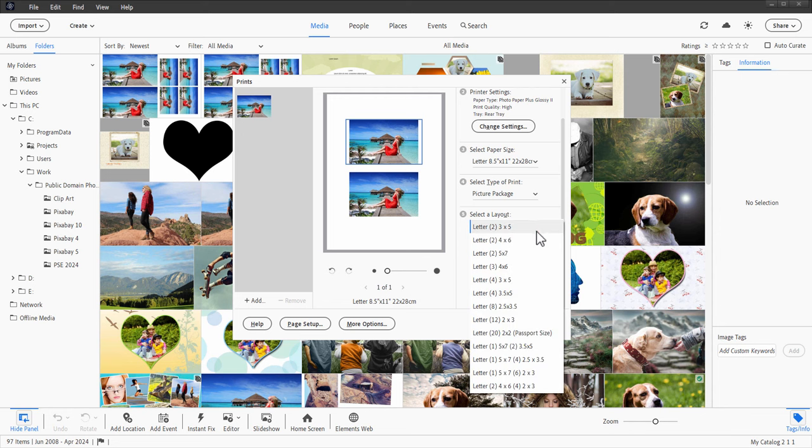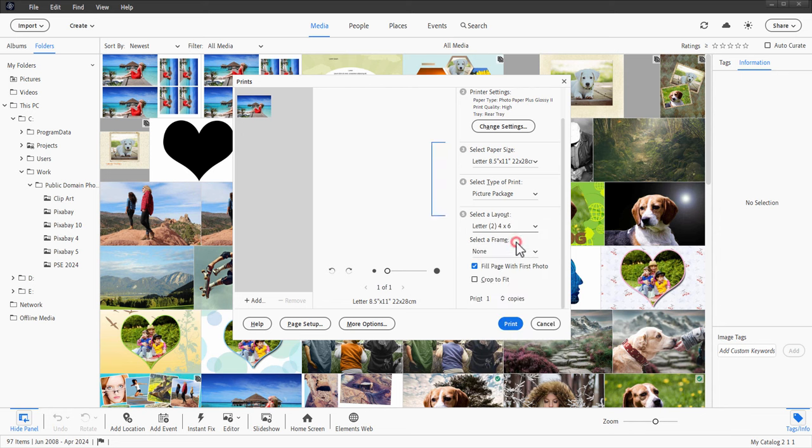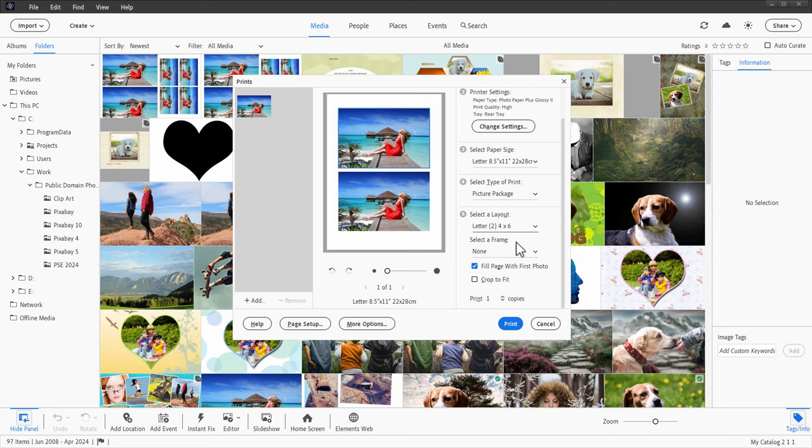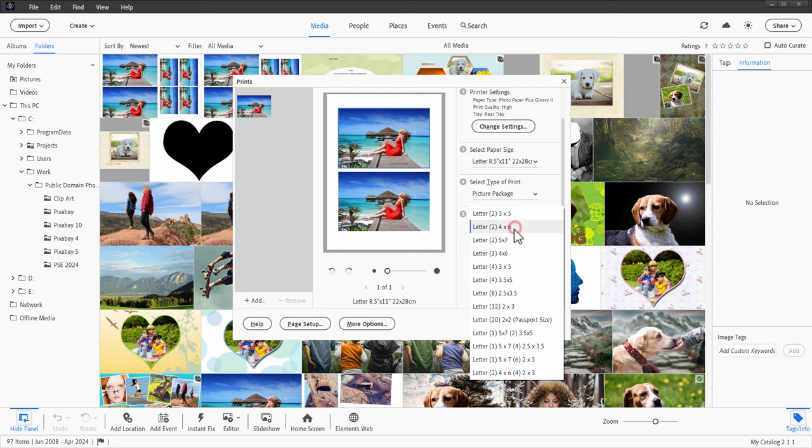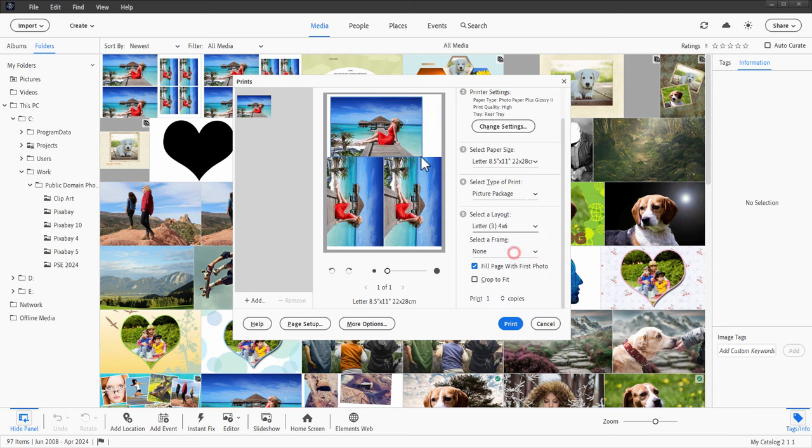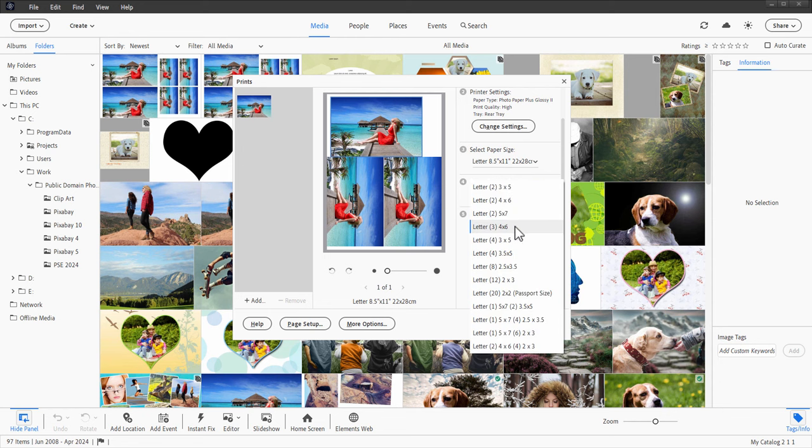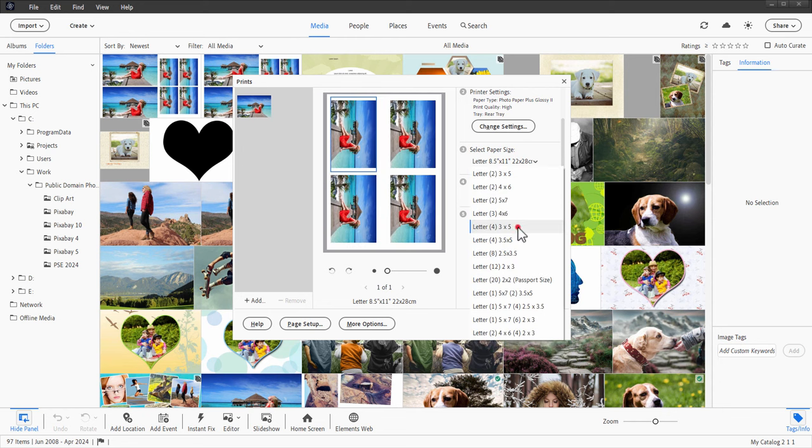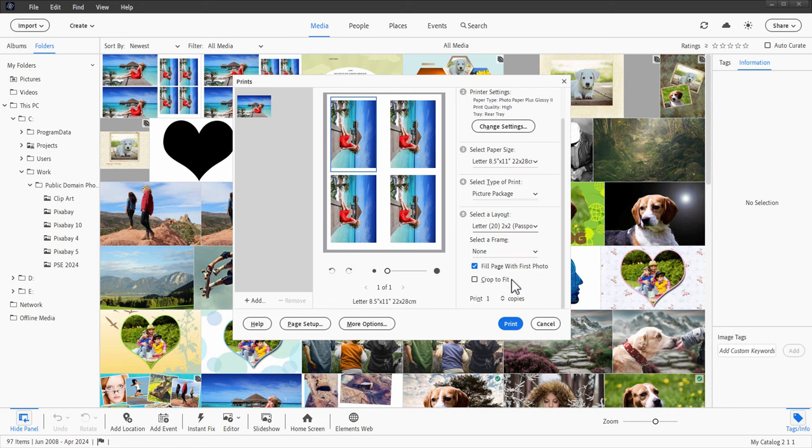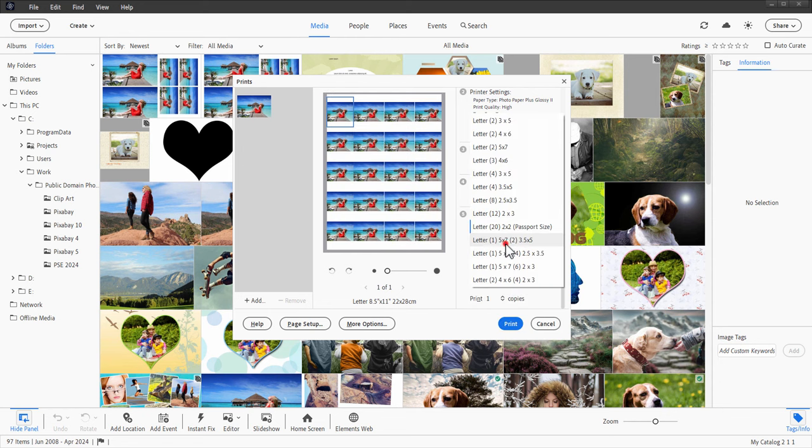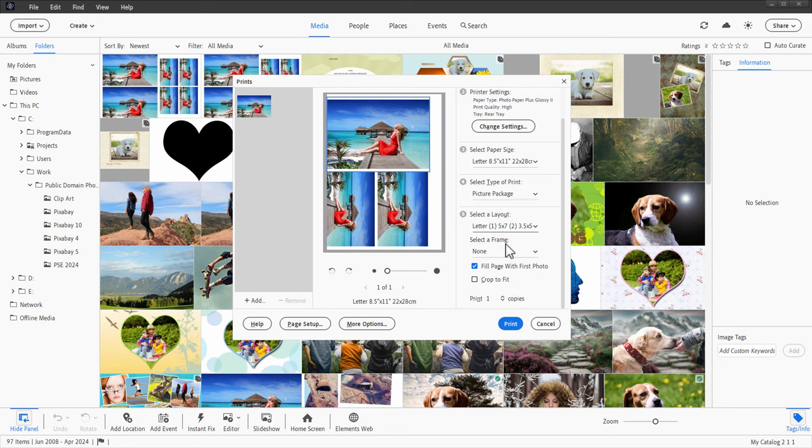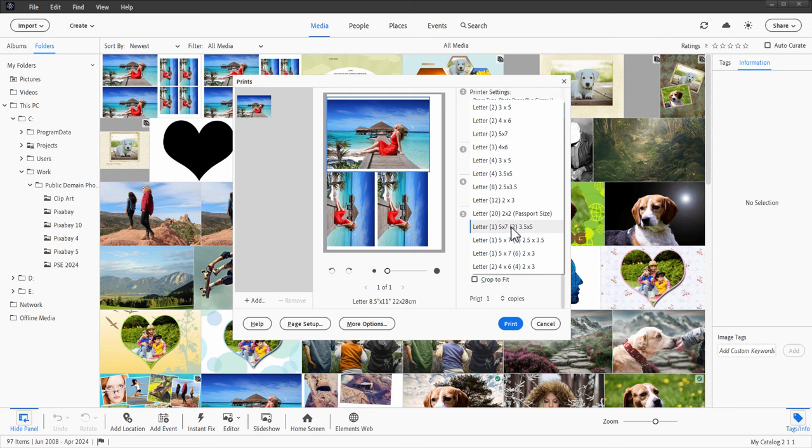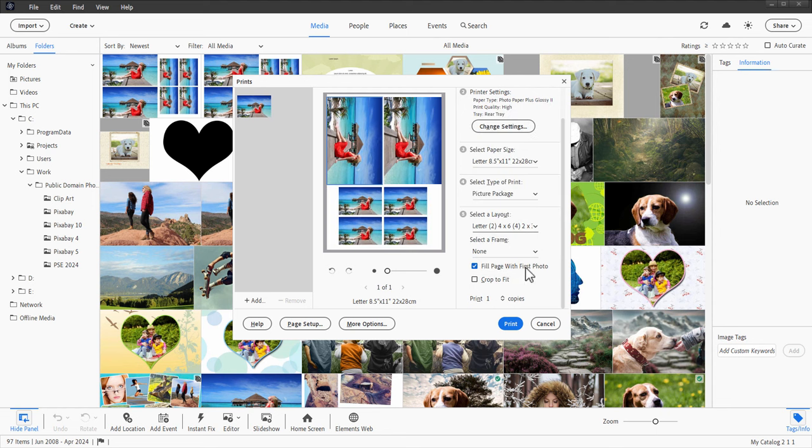We then can choose from all of these different layouts. There's two four by sixes like that. They fit pretty well. Two five by seven, three four by six. They're pretty tight. I like having a bit more space around those. There's four three by fives. So choose the one that you like. Here's our passport size. Here's a five by seven and two three and a half by fives. Here's the one that I did the example on right there. Two four by six and four two by threes.